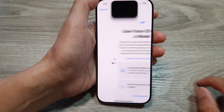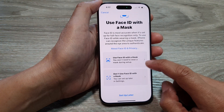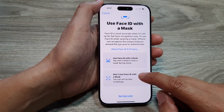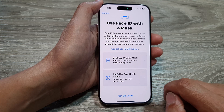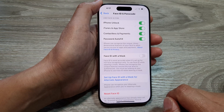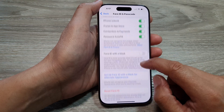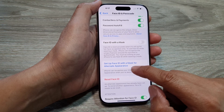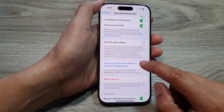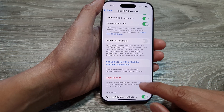From here you can choose to use Face ID with a mask or without, and then tap on Done. And that's it — we have now set up an alternate appearance, or a second person Face ID.